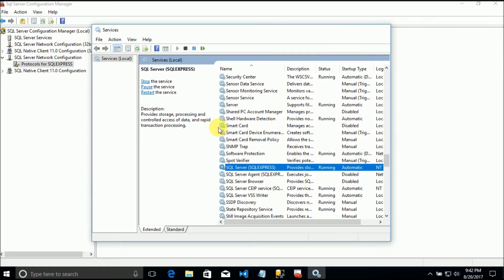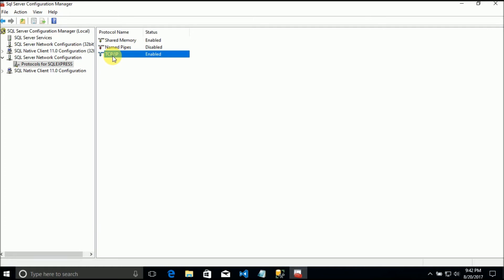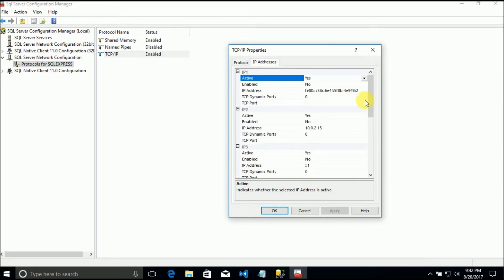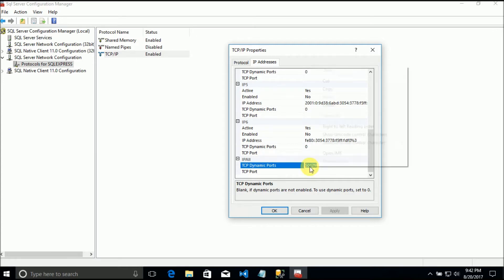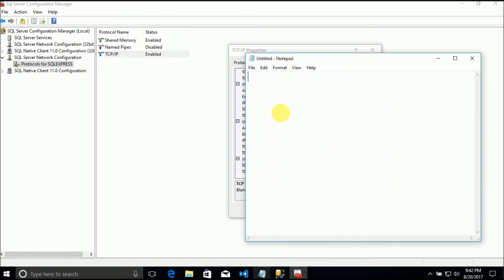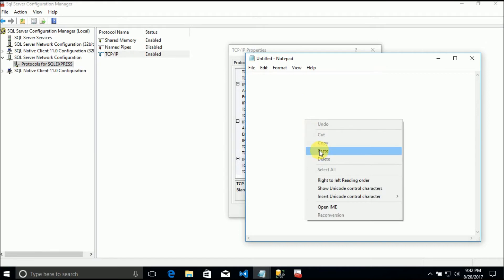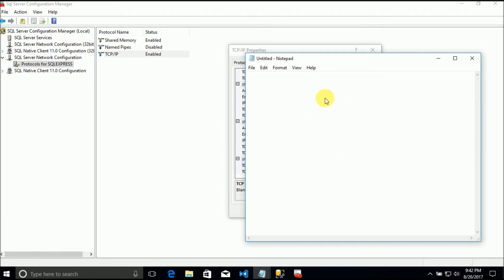Now we can close this. If we go to TCP/IP Properties, under IP Addresses, if we go to IP All, we now have a port number: 50129. I'll copy that and put it in a Notepad.